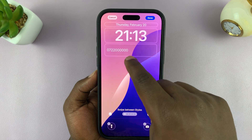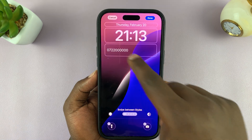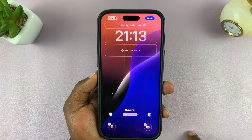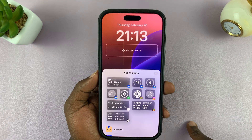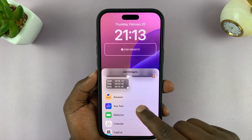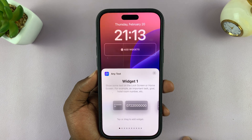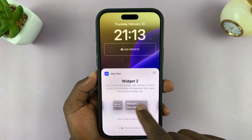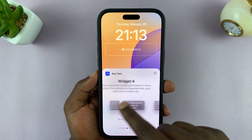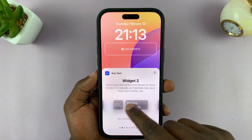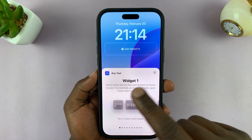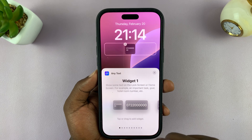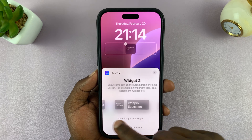You can see the widget has already been added here, because I'd already added a widget. So let me just remove this, and then I'll show you how to add a widget. Tap on Add Widgets, and then go to Any Text, tap on that, and then you can choose any widget that you want. So we have Widget 1, Widget 2, and all those widgets that you saw in that list. Let's add Widget 1 as a small widget, and then let's add Widget 2 as well.